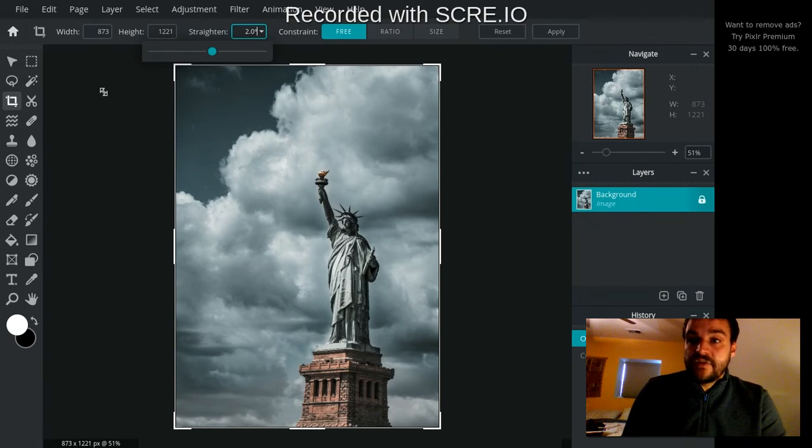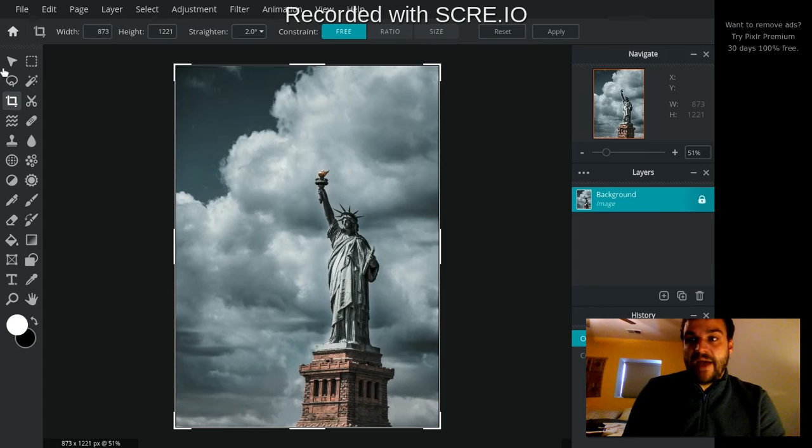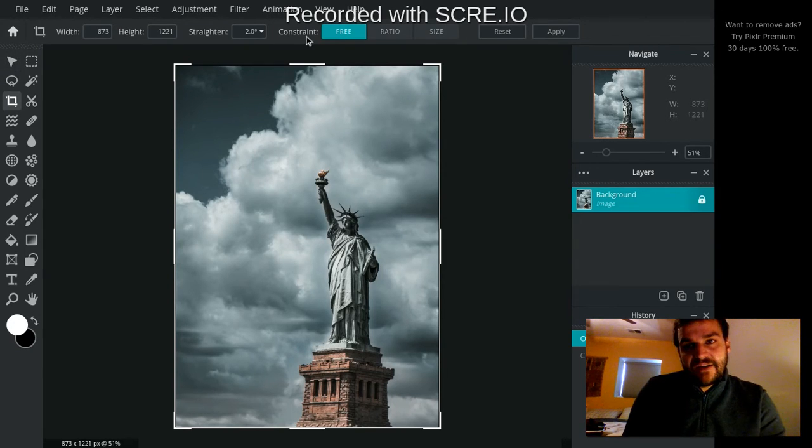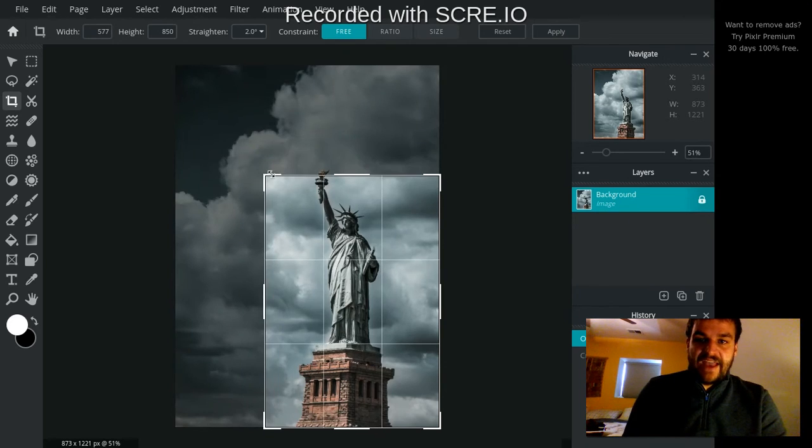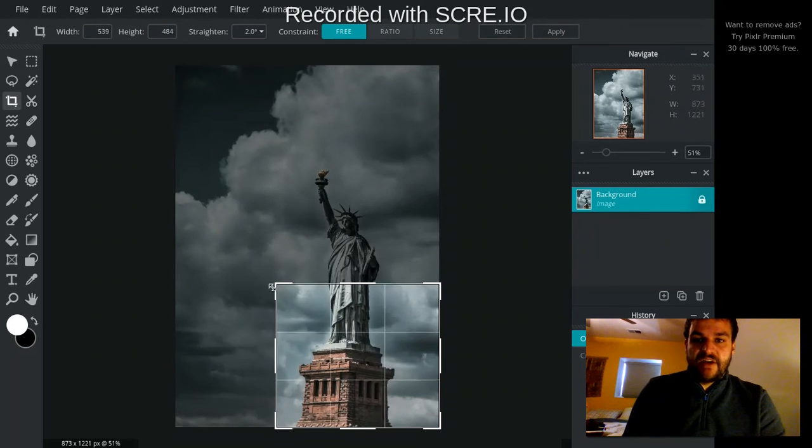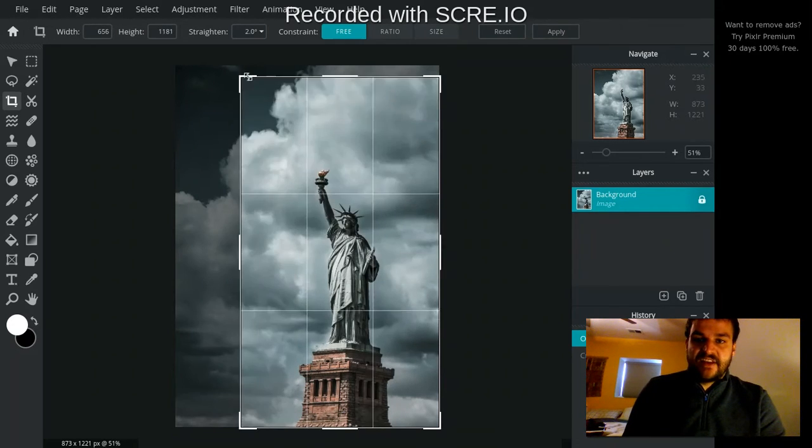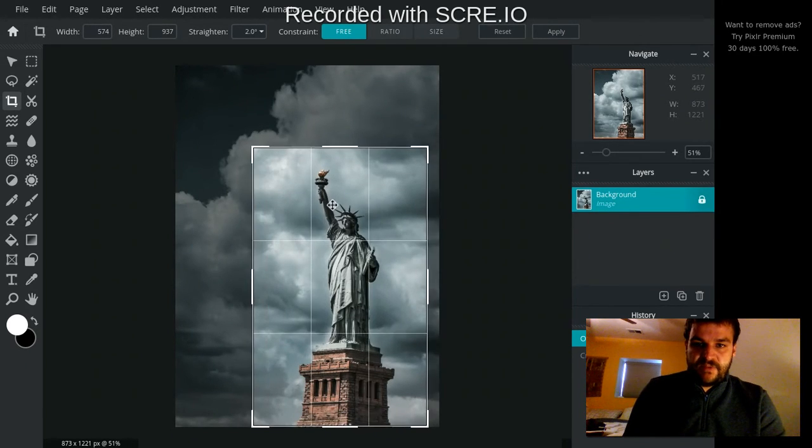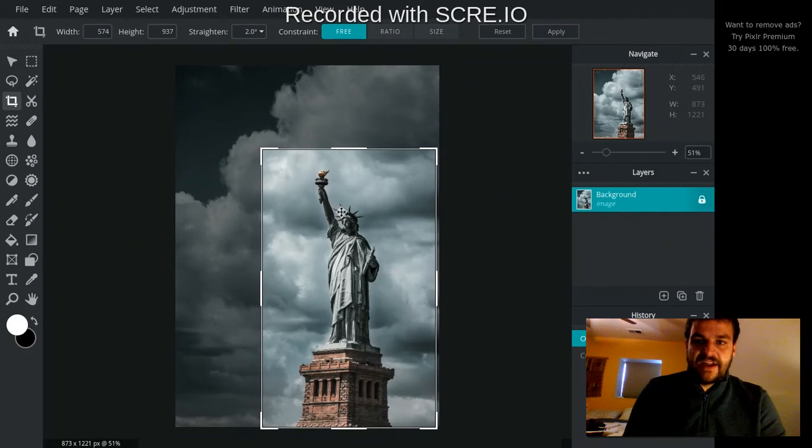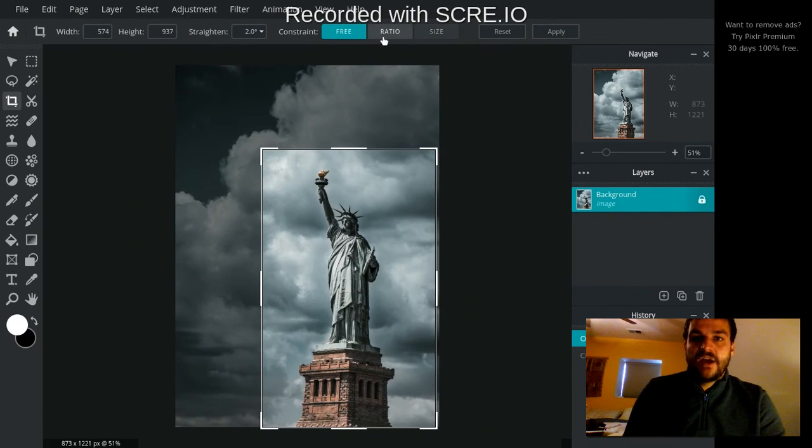Another thing that you can do is set the different constraints. And this is sort of like with the Arrange tool, your Aspect. Right now, I can make my cropped area any size that I want it to be. I can have it just right on the Statue of Liberty, like I want it to.